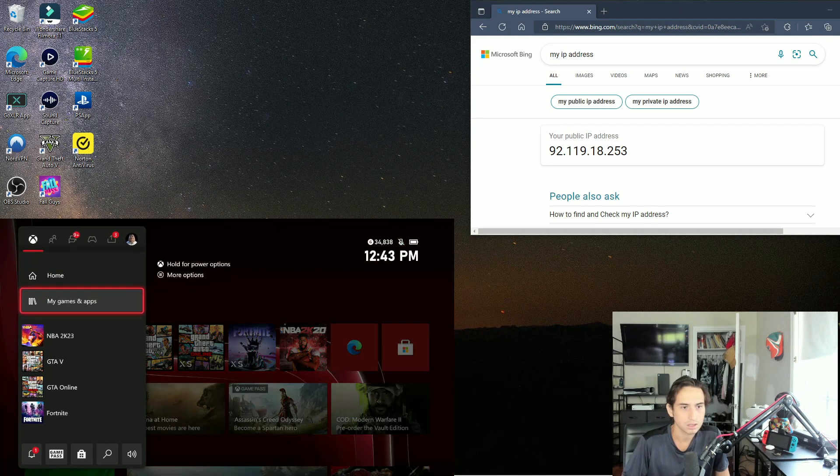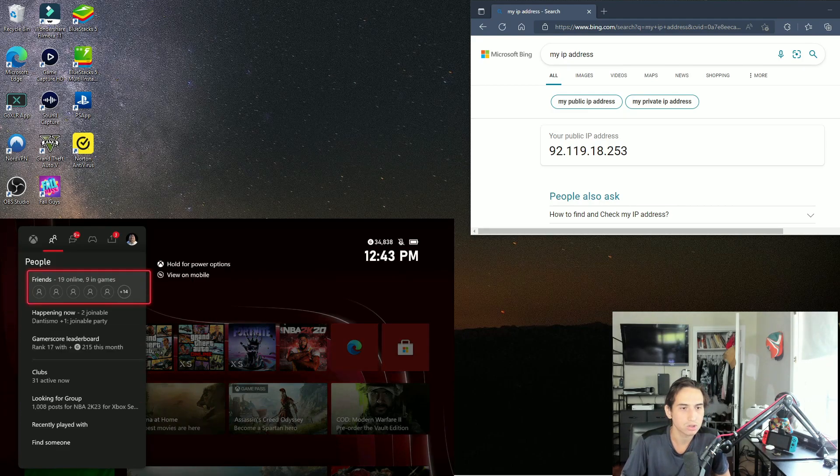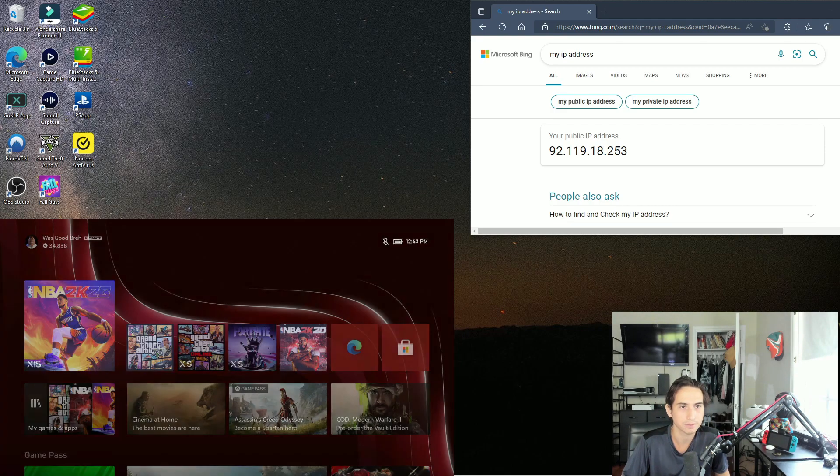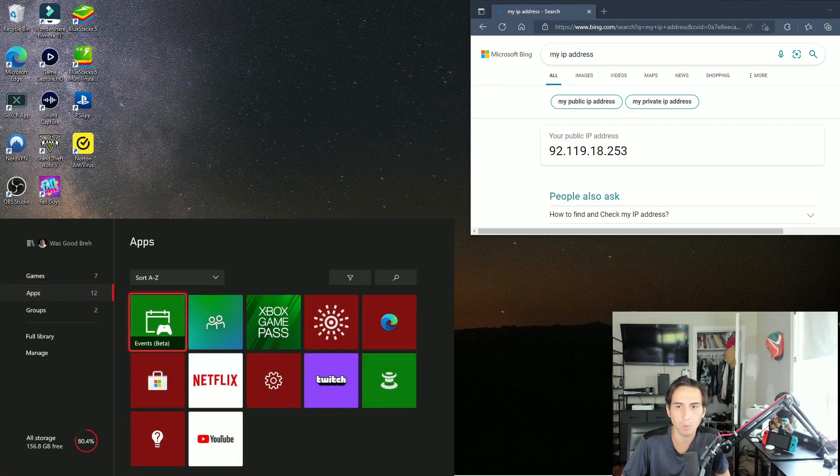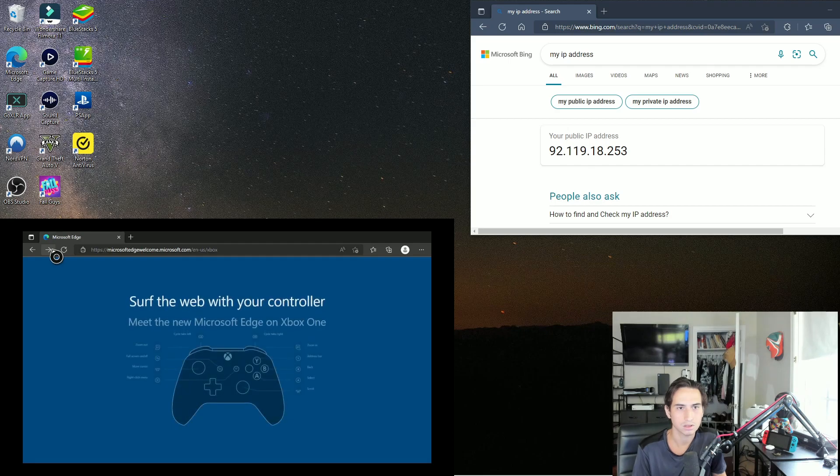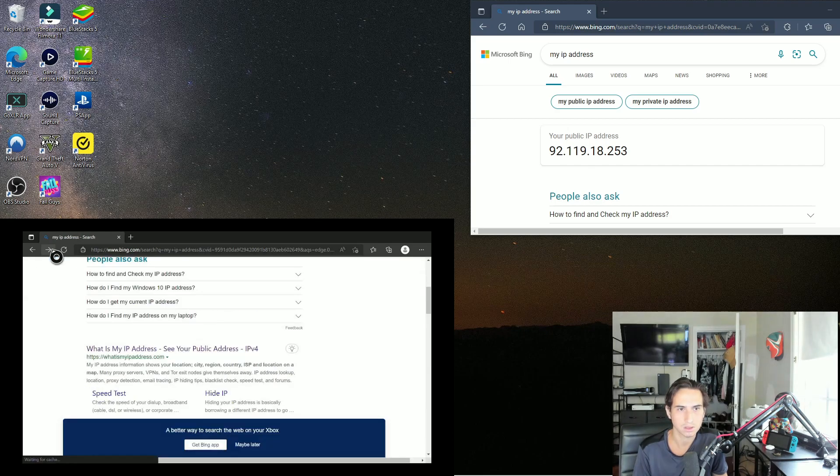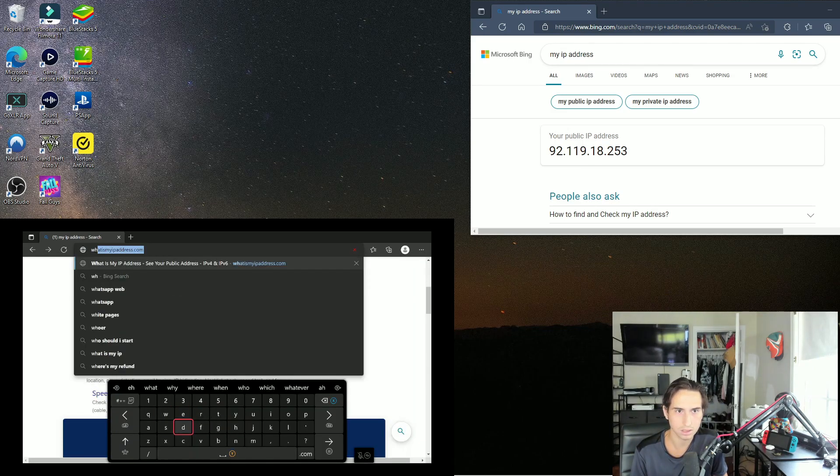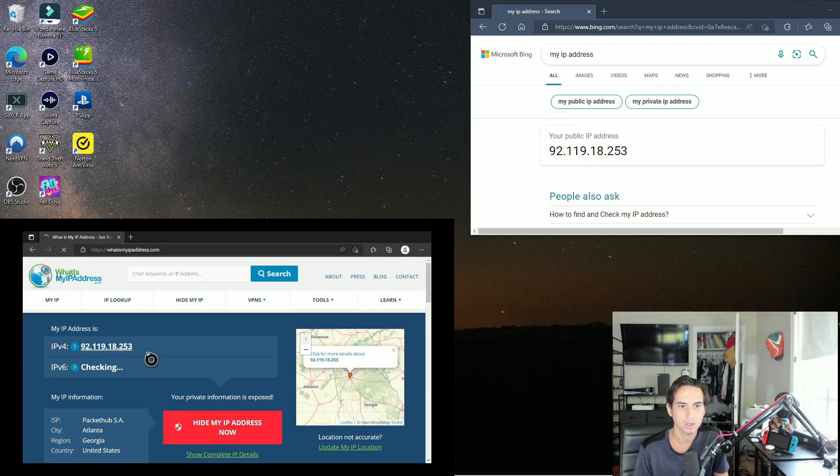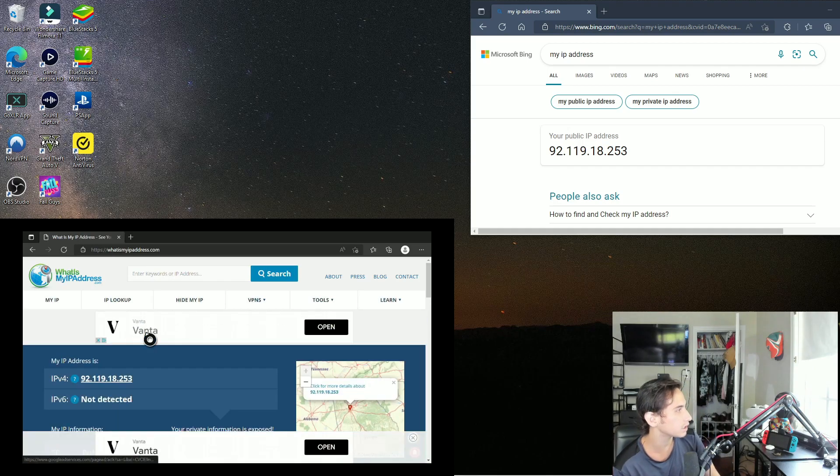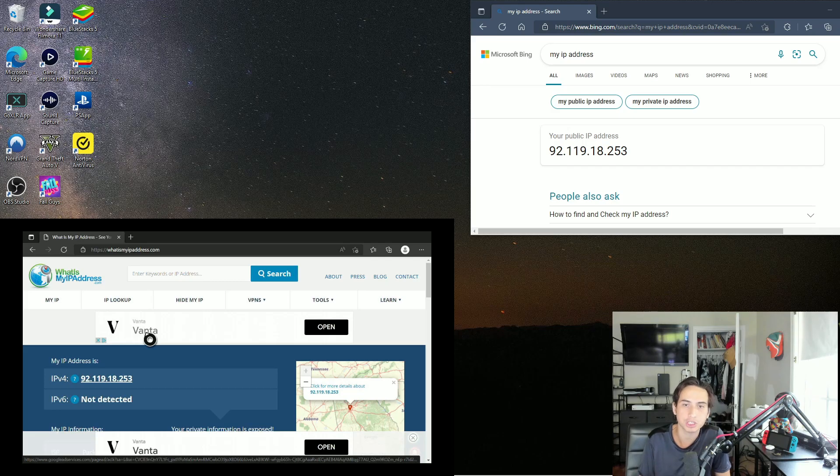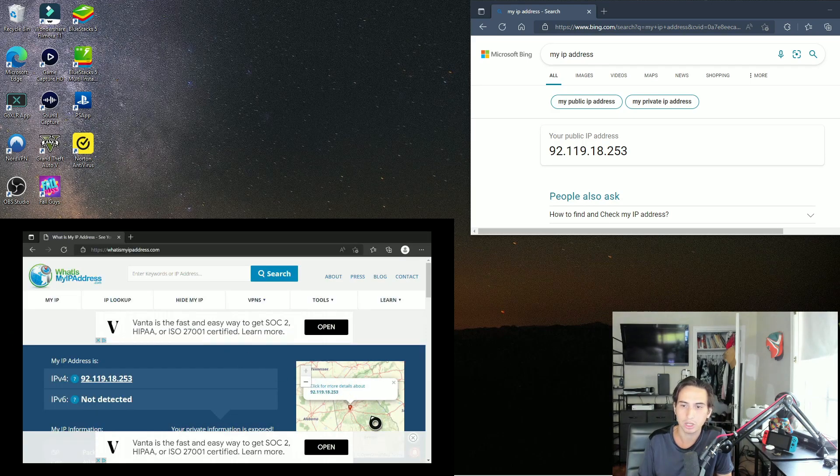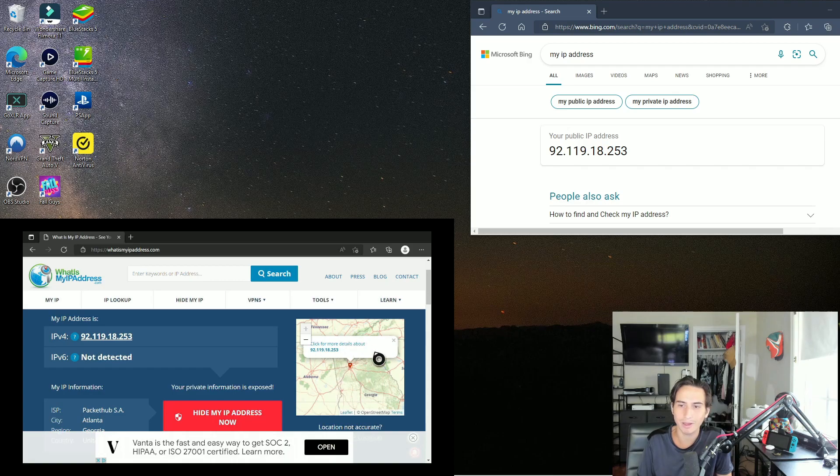Now to double check we're gonna go to Microsoft Edge and we're gonna go on whatismyip.com. I have it saved. What is my IP address? 92.119.18... I am officially on VPN. Look at me, I'm in Alabama, crazy.